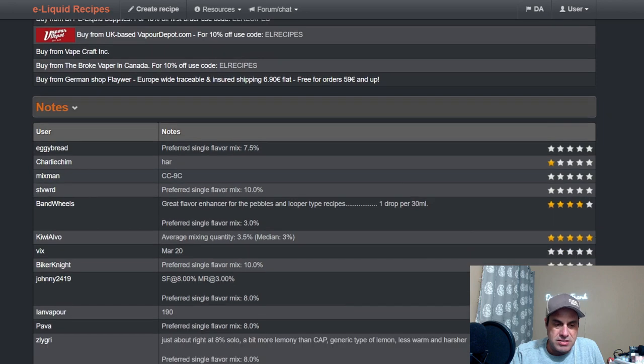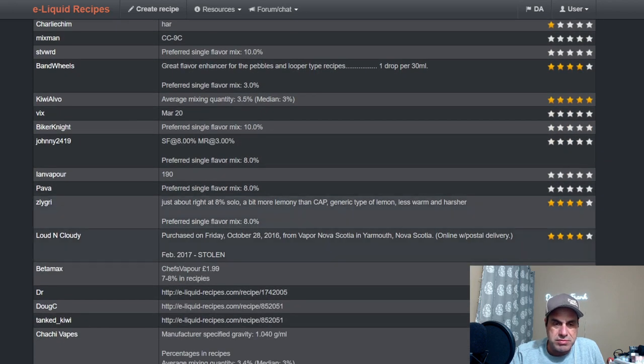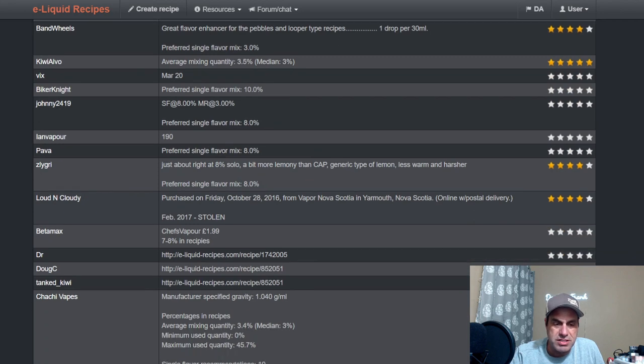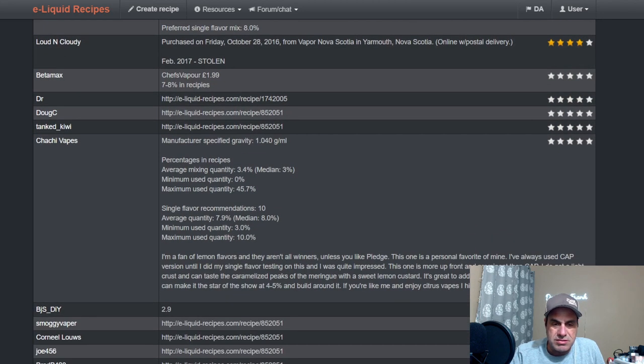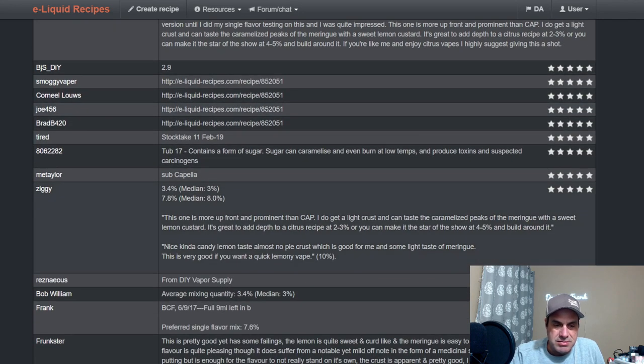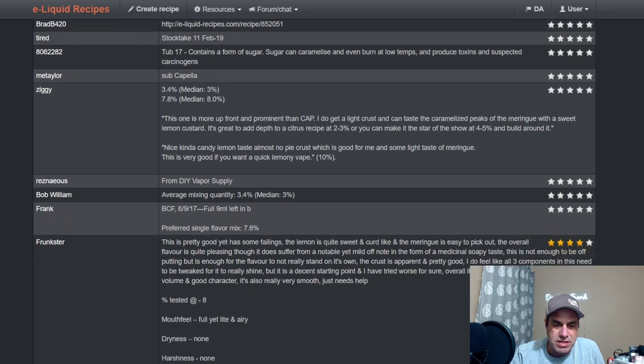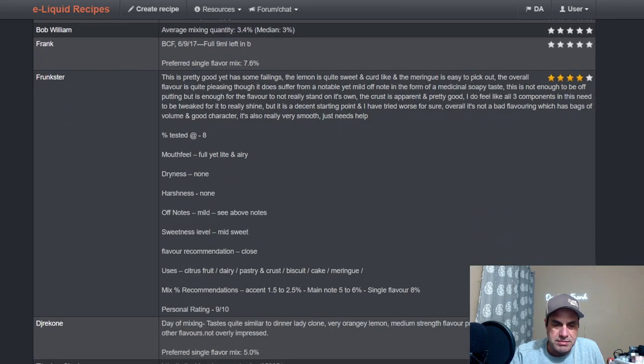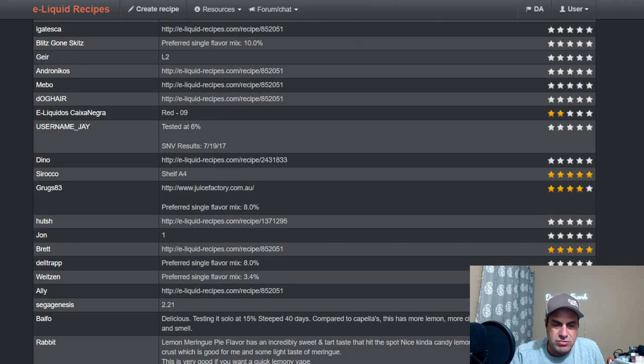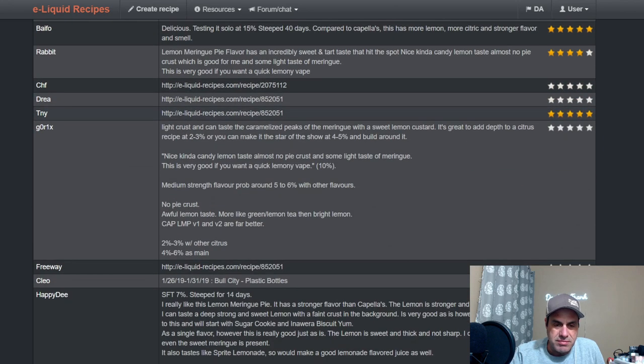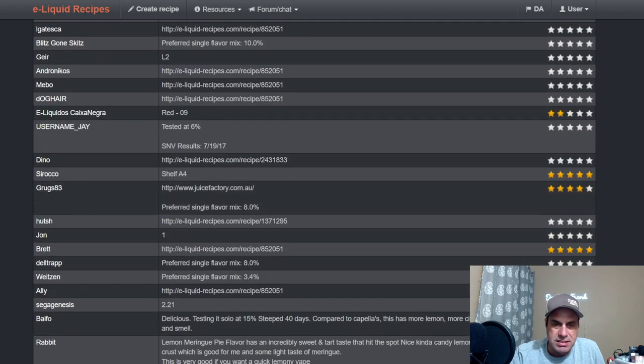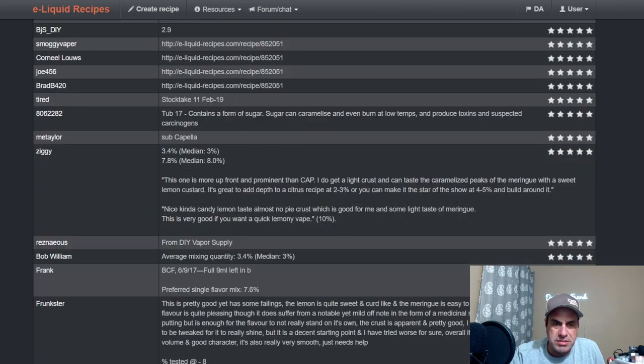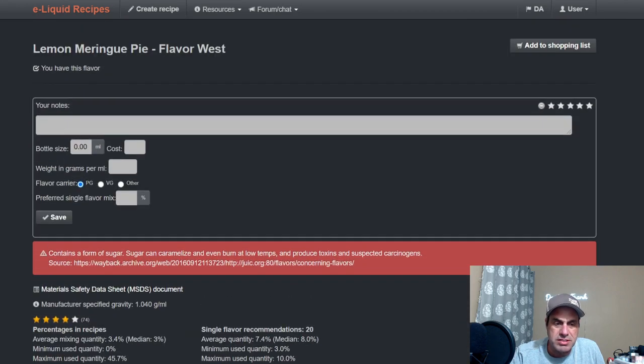The notes, pretty much a lot of old school stuff there. Prefer single flavor at ten percent, maximum use forty-five percent which is insane. Not a whole lot of updated stuff here as far as notes go. It's one you're going to need to steep, seven to fourteen days to get it right unless you have a new game changer or something like that.